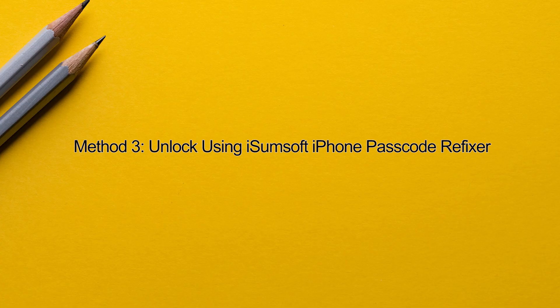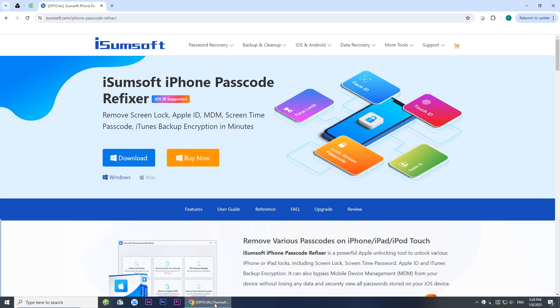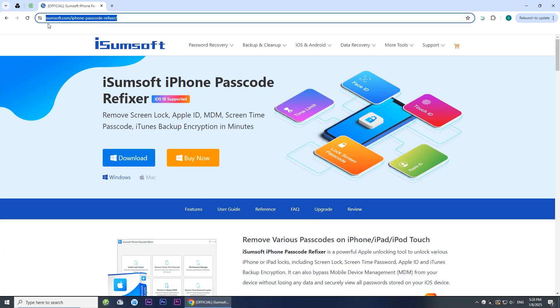Method 3: Unlock Unavailable iPhone Using iSumsoft iPhone Passcode Refixer. If none of the previous methods work for you, consider using this method. Click on the link in the description to open the iSumsoft iPhone Passcode Refixer website. This is a professional and reliable iPhone unlocking tool to remove various locks from iPhone, including screen security lock, Apple ID, MDM, and so on.